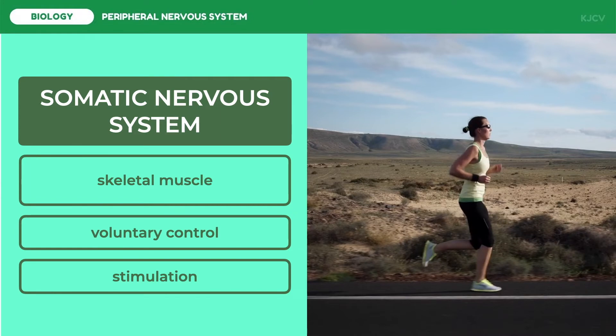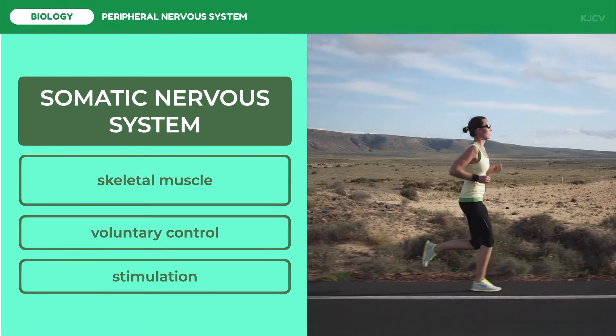For example, you may decide you want to start jogging, but you do not have to consciously bring about the alternate contraction and relaxation of the involved muscles, because these movements are involuntarily coordinated by lower brain centers. Speaking of involuntarily coordinated movements, there is one somatic nervous system feature that is involuntary — this is the reflex.